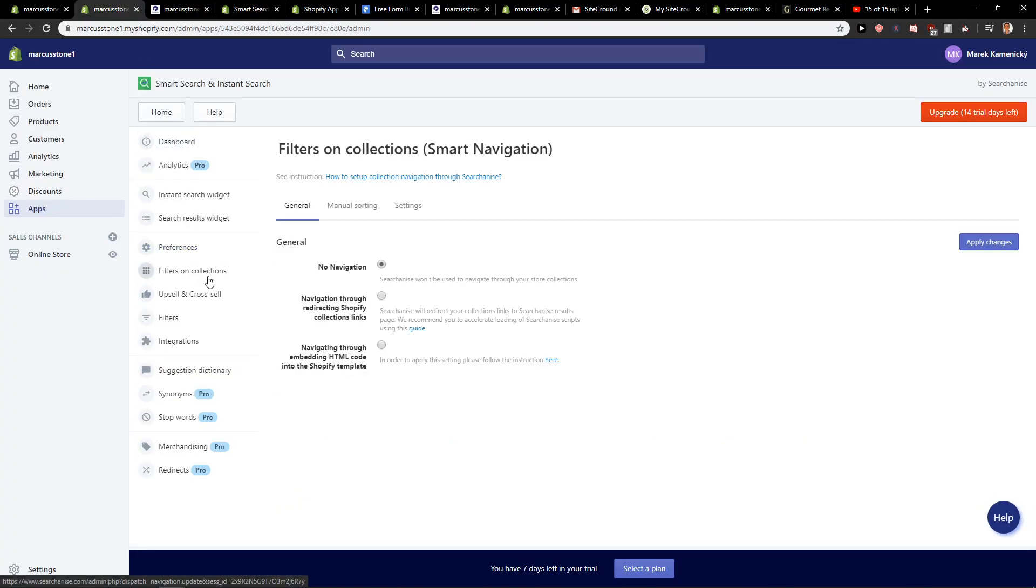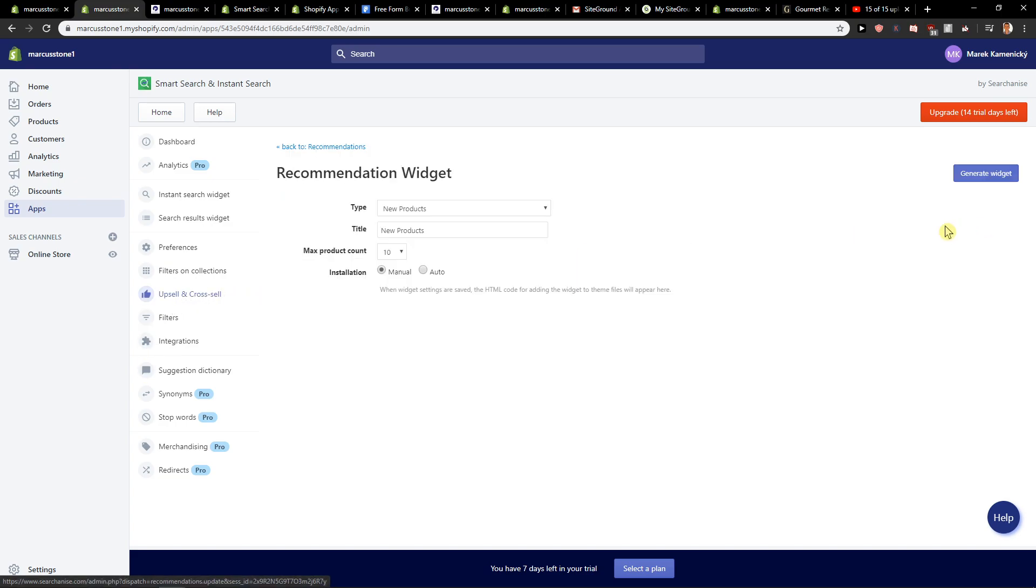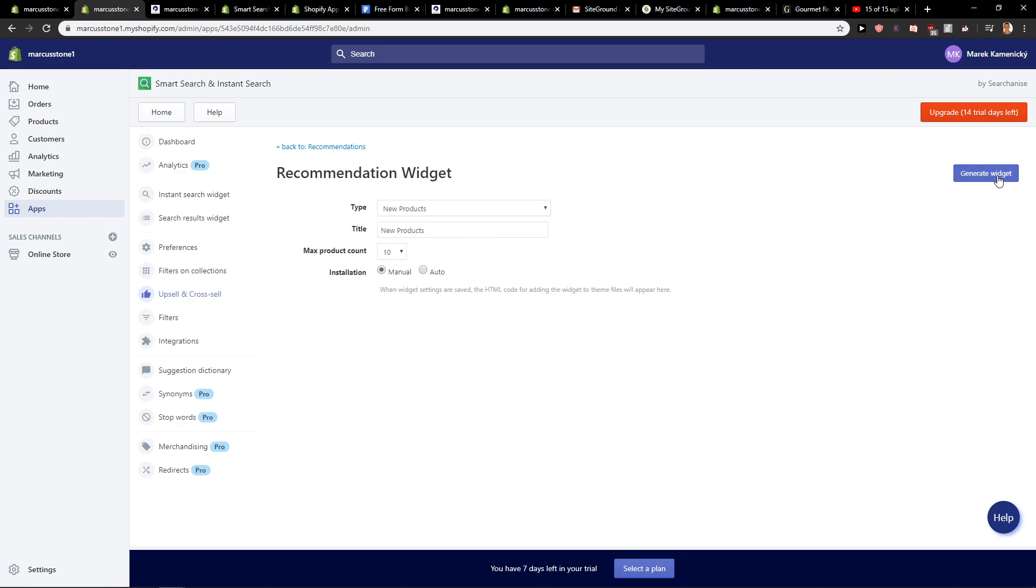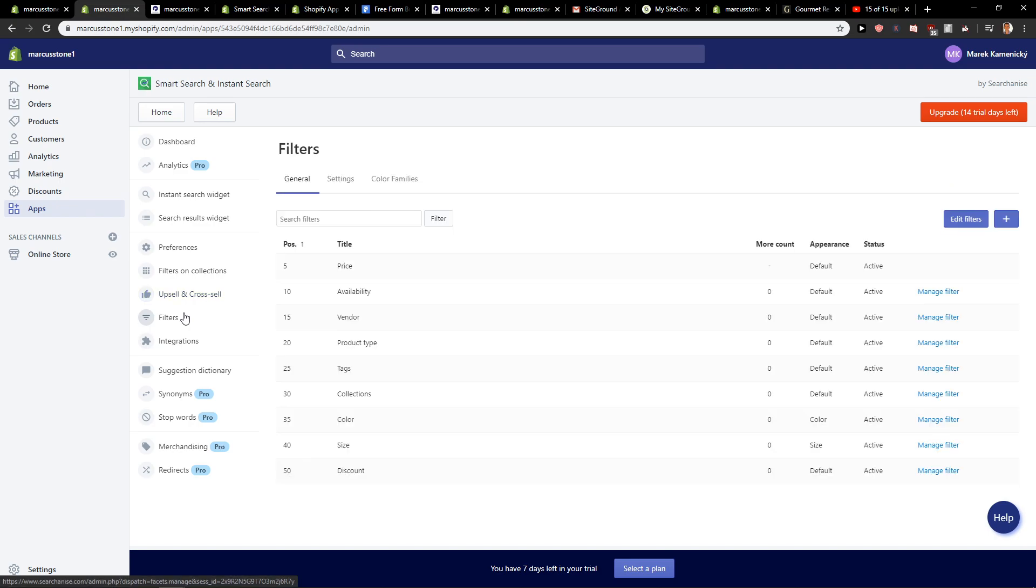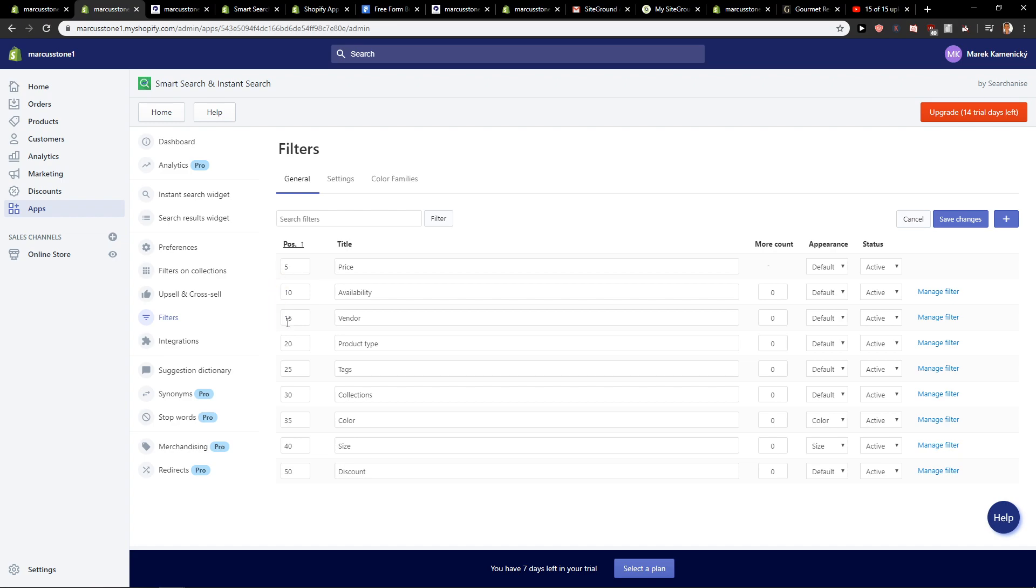You can also create upsell and cross-sell if you'd like. Feature products - I don't have any products right now, but you can do it if you want. You can also edit the filters if you want, like the position and price.